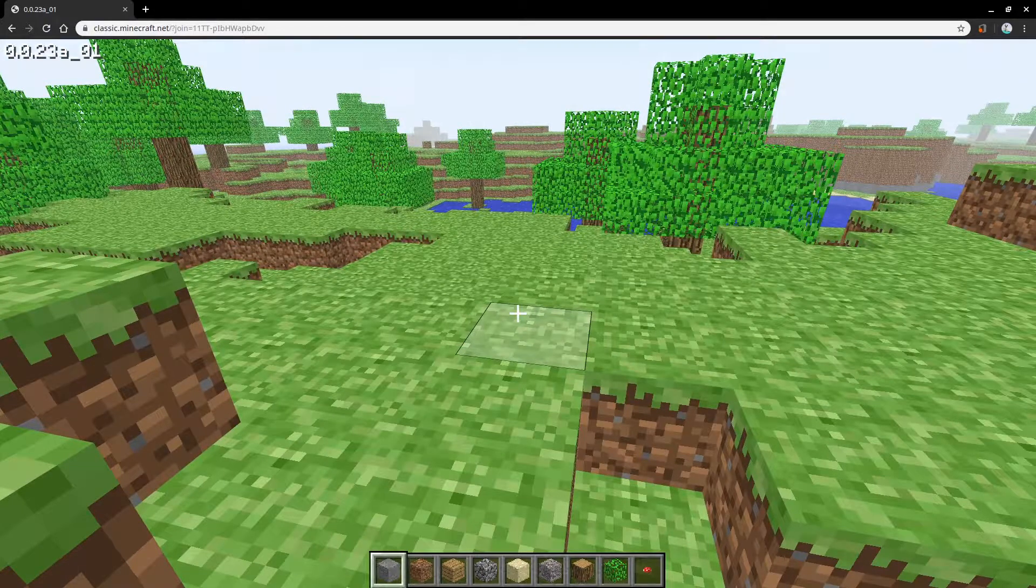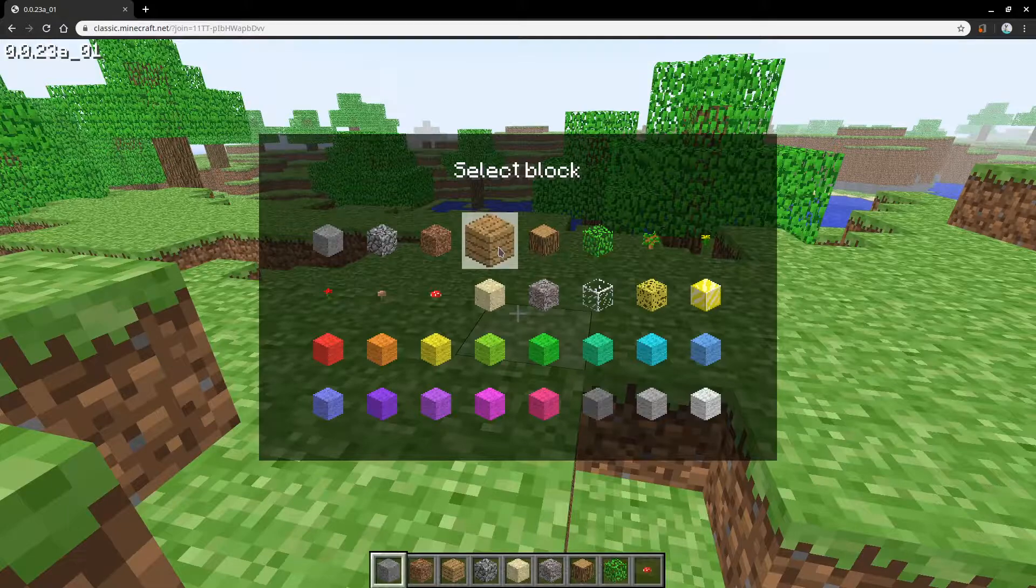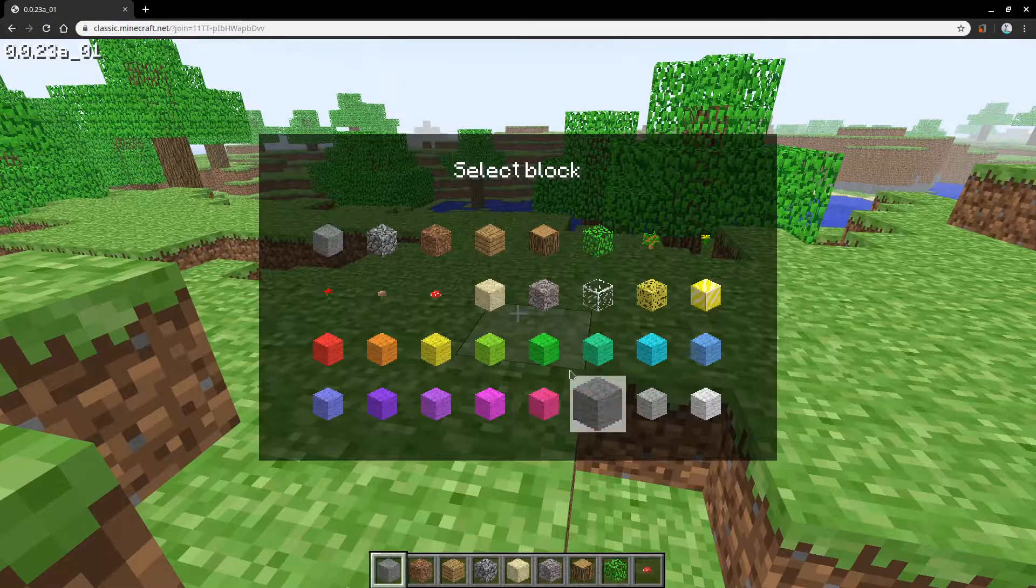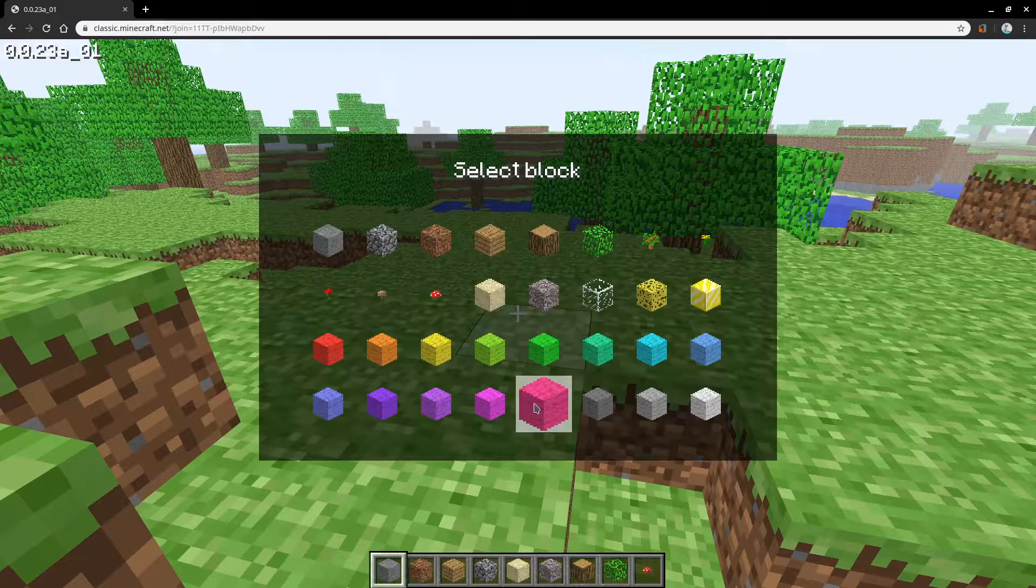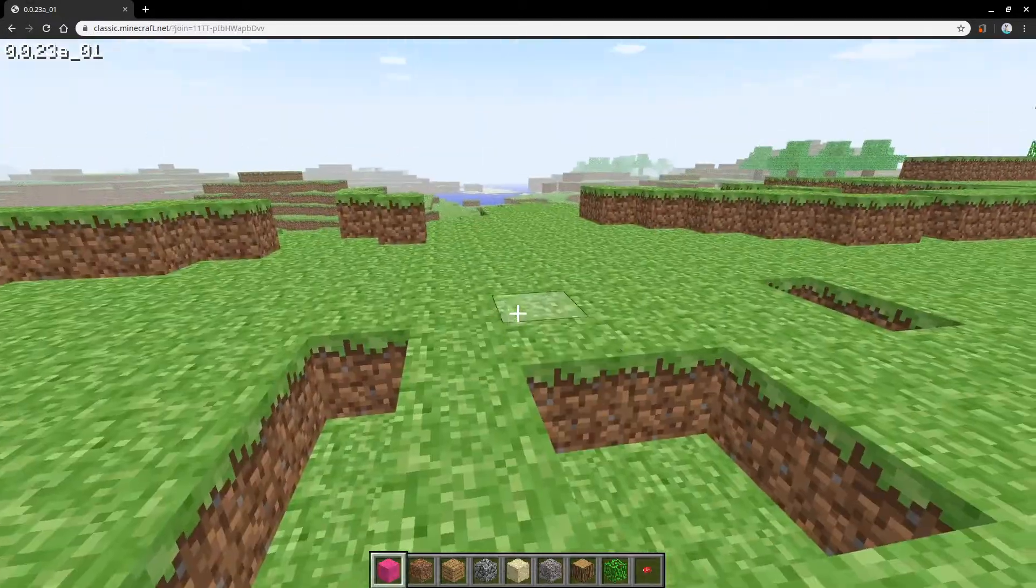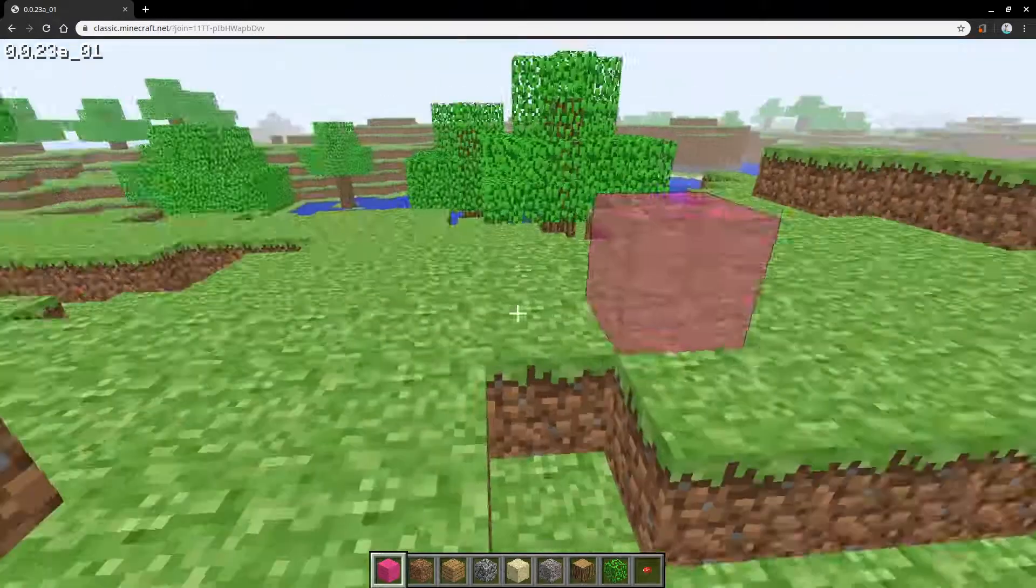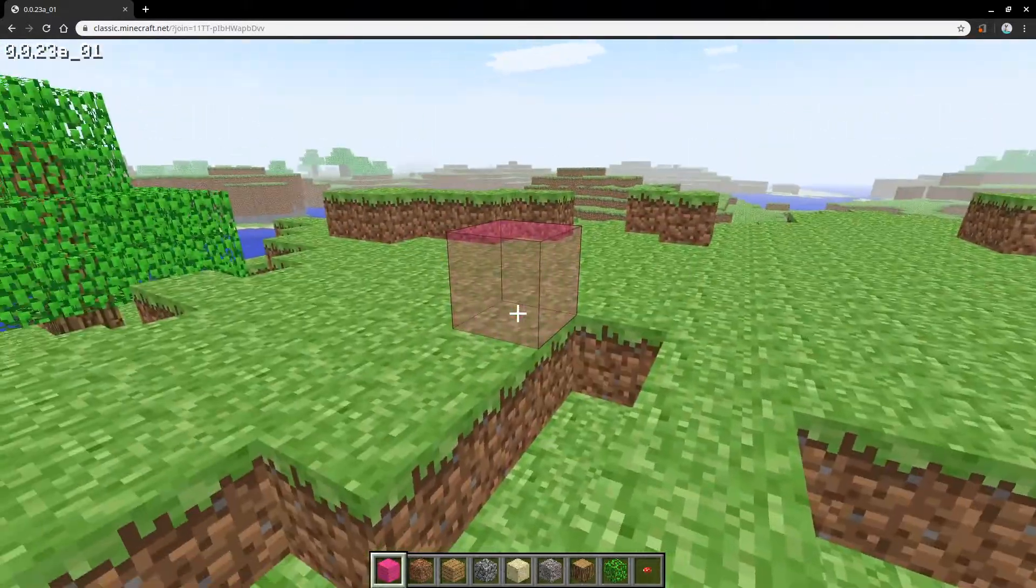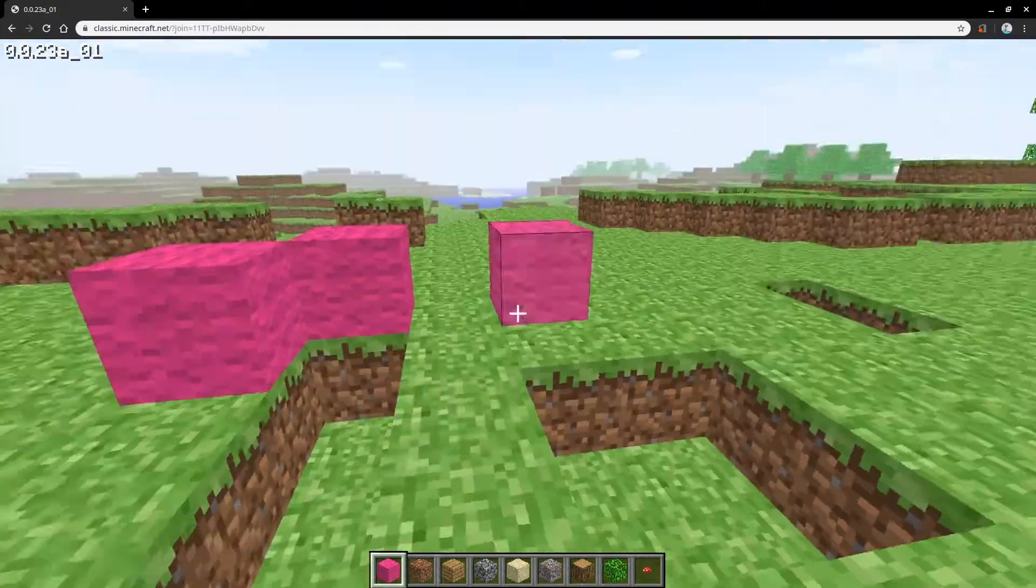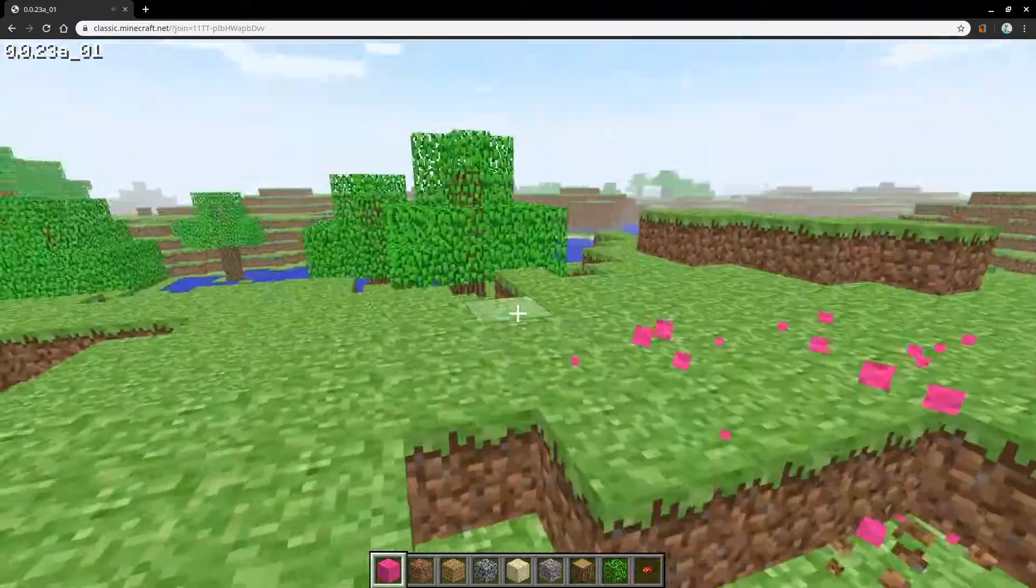And if you want to get more blocks, you can press the B key. You could then choose a block. How about pink wool? You can then go ahead and place it with the controls I explained. You could destroy it. You could do all sorts of fun stuff.